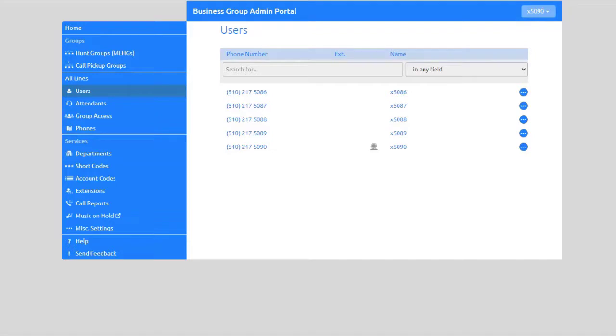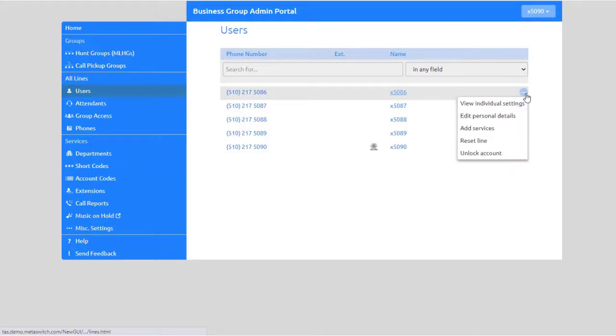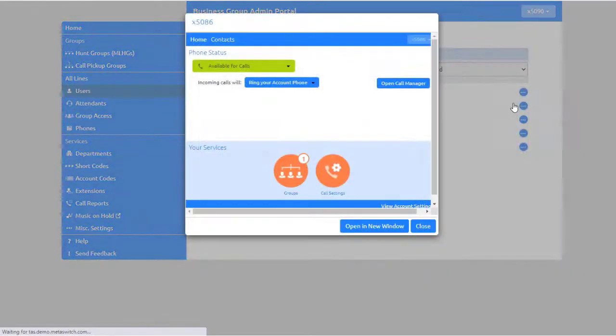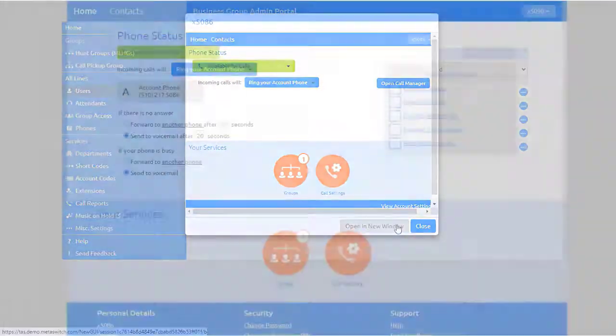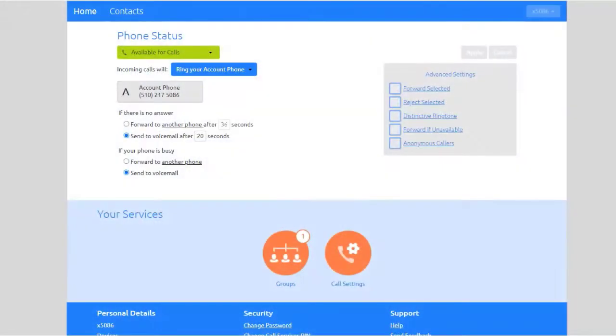To reset a user's call services pin, select the line to modify and from the drop-down menu select View individual settings. Select Open in a new window to expand the settings for the user.